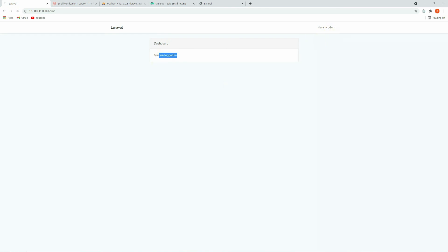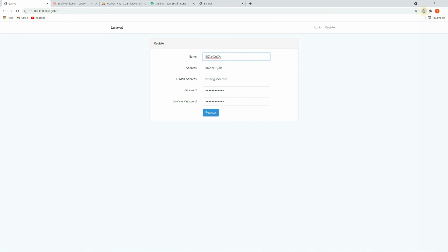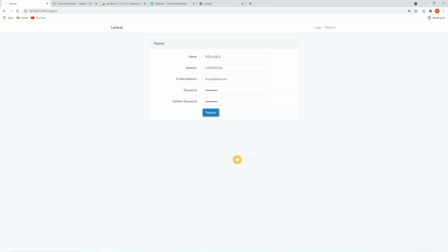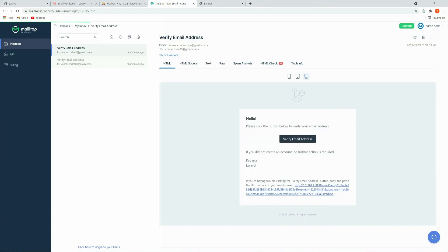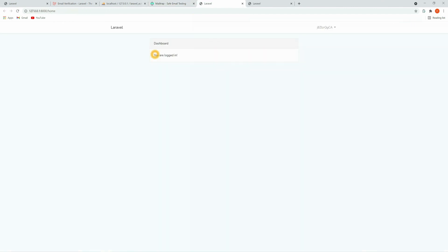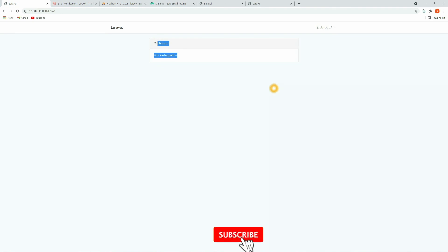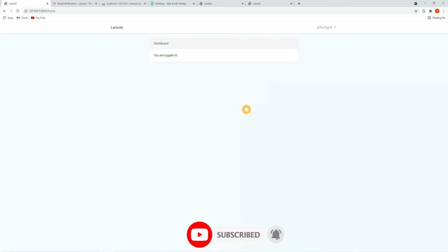Now let's log out and try to register a new user again. Click register, and here you can see the 'Verify your email address' screen for this user. If you go back to Mailtrap, you can see the verification email, and clicking on it will verify the email. Thank you for watching — if you like this video, please hit the like button and subscribe to the channel.